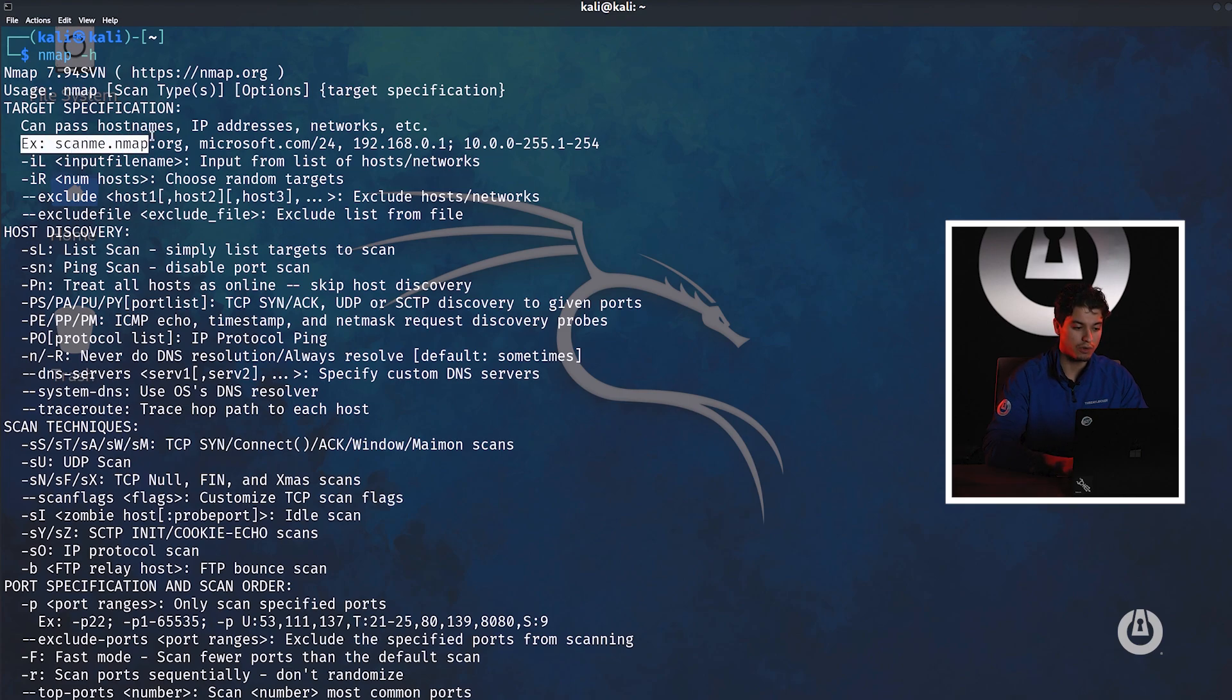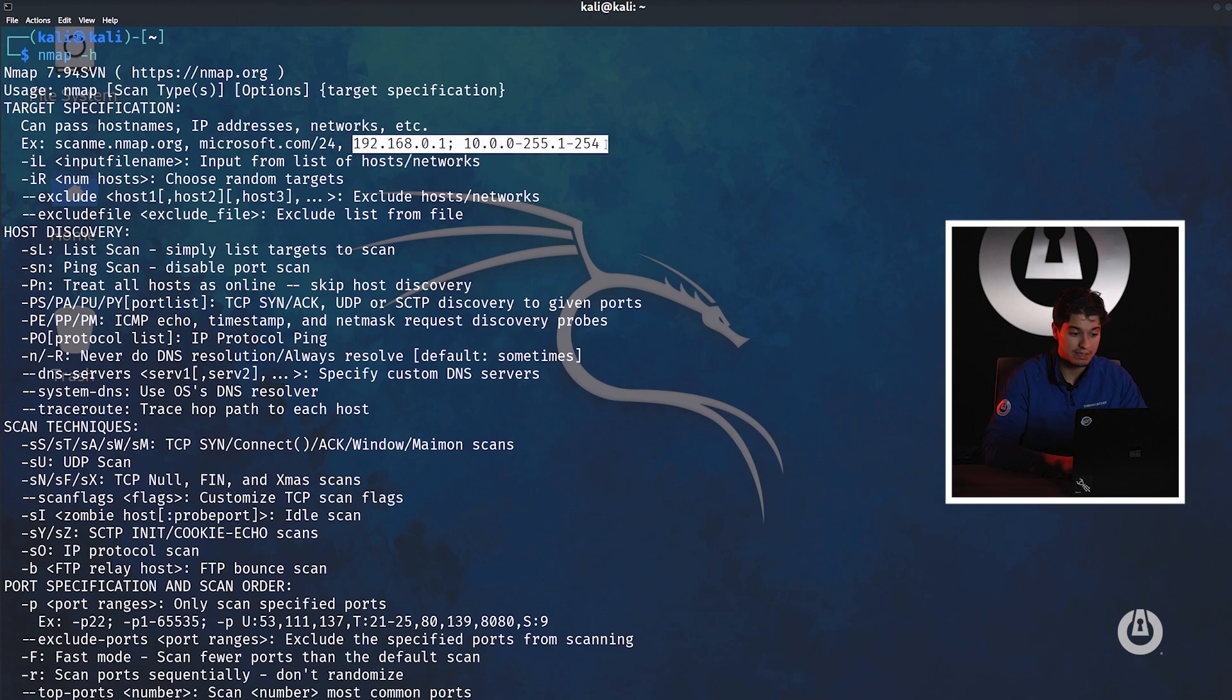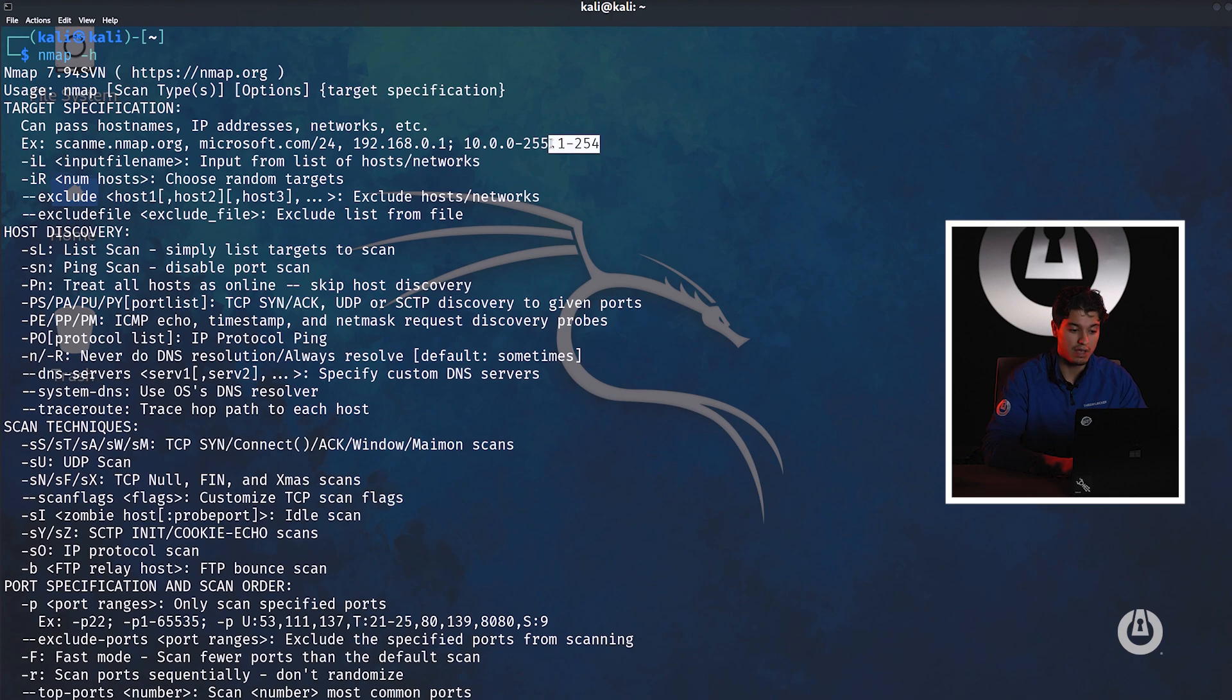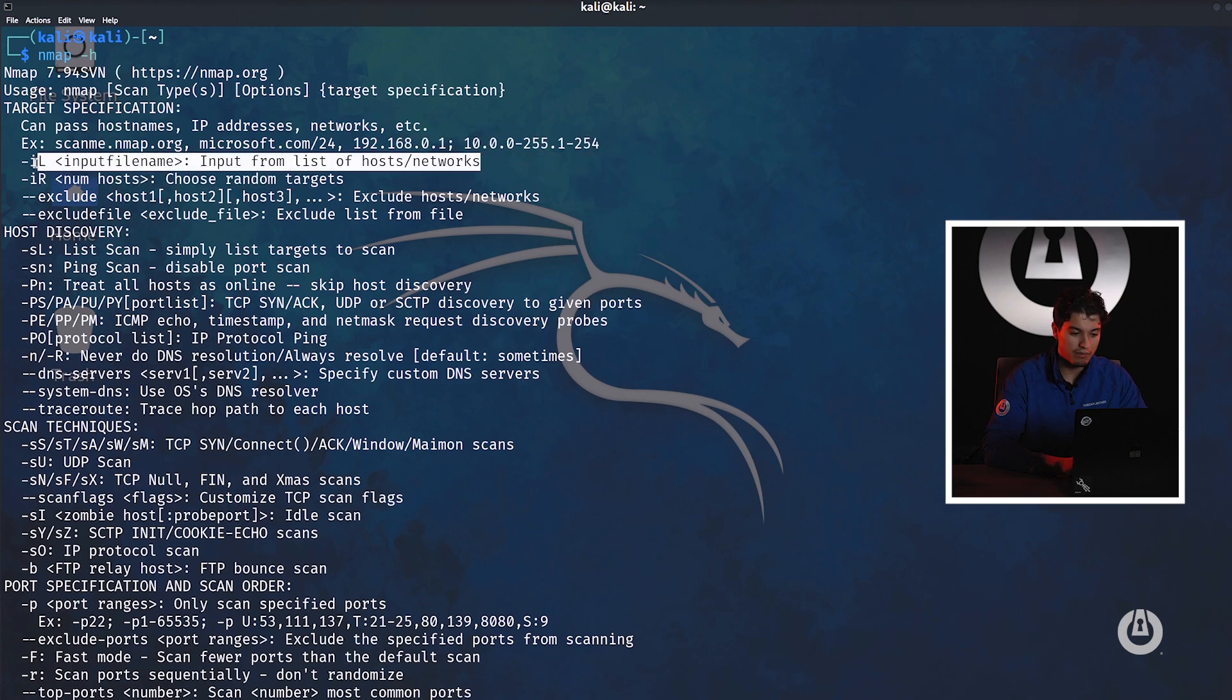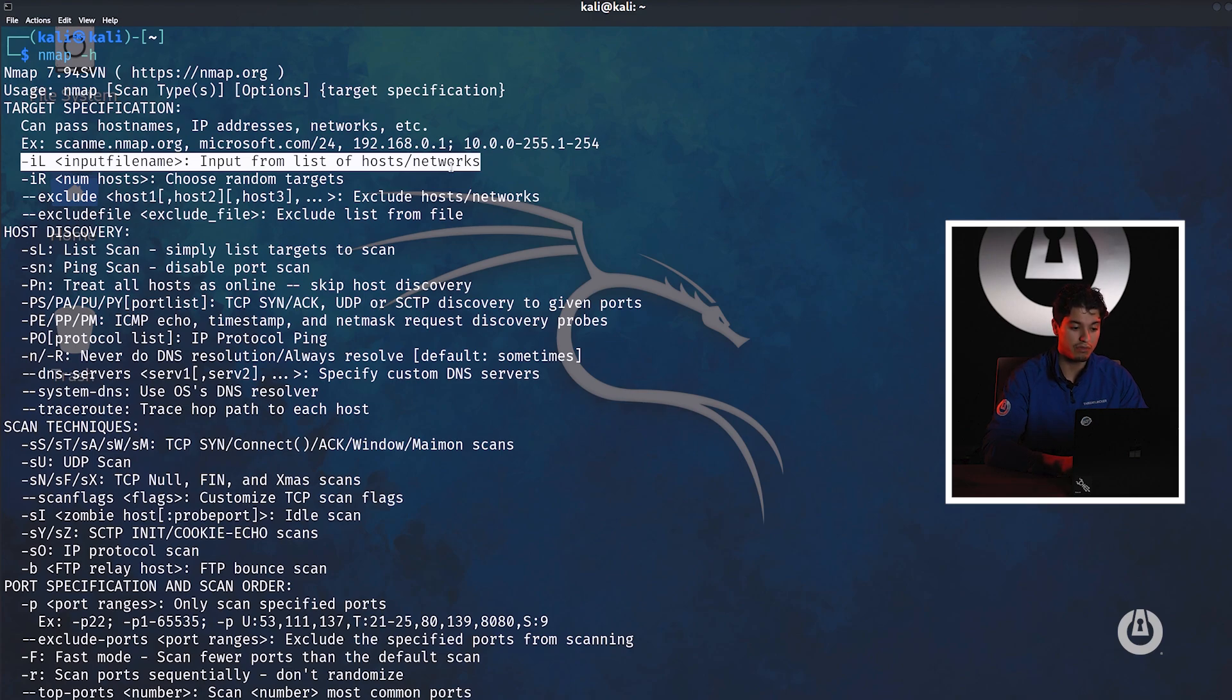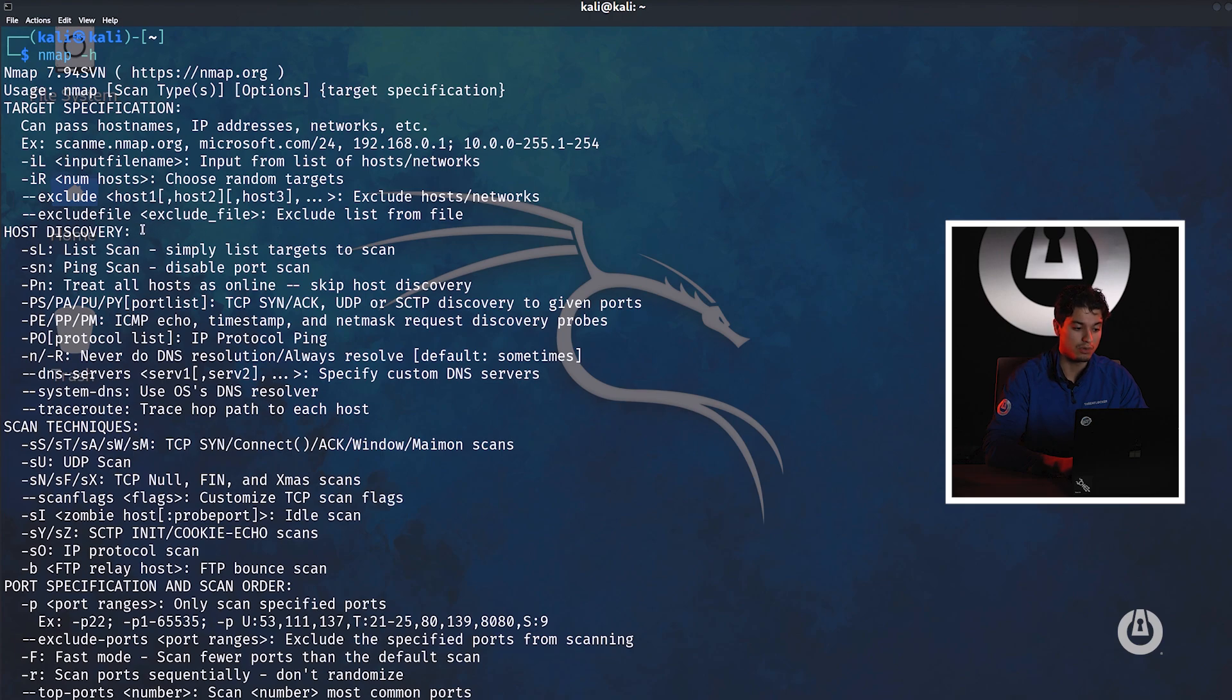For target specification it's good to understand that we can scan fully qualified domains, subnet masks after domains or IP addresses, and we can also scan multiple IPs and IP ranges. We can also have a text file with hosts defined within it. We can use the IL flag to scan multiple hosts.